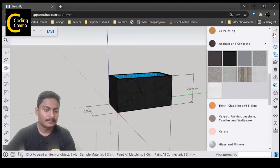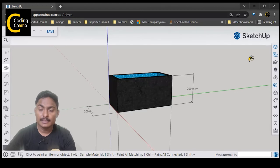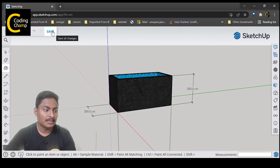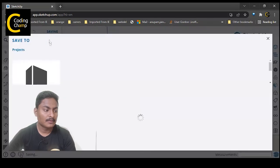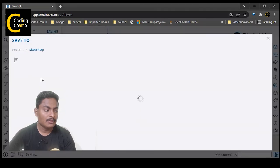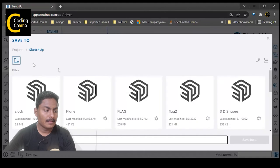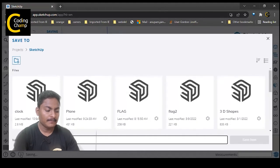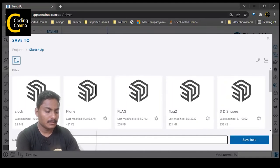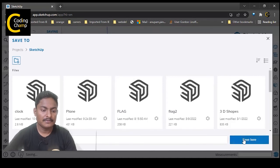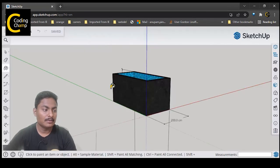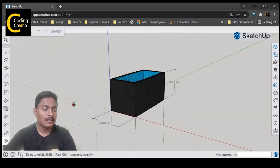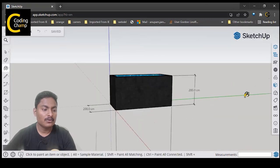Now how can you save any image? First we are going to save our project — just click on the save button, click on SketchUp, write a name for the project, and click Save. My project is now saved with the name 'water tank'.